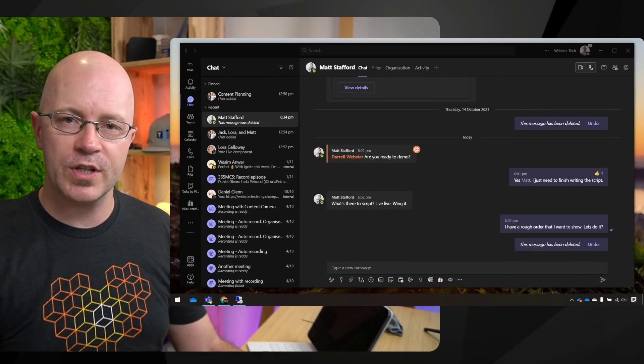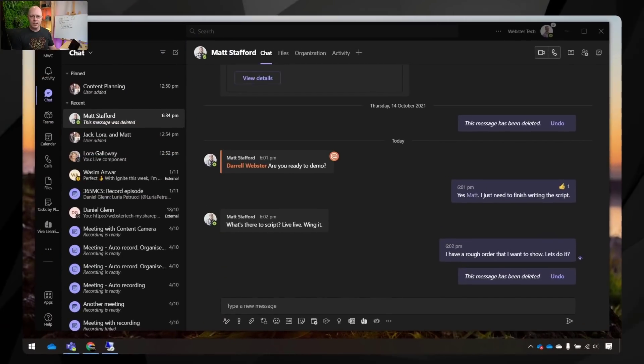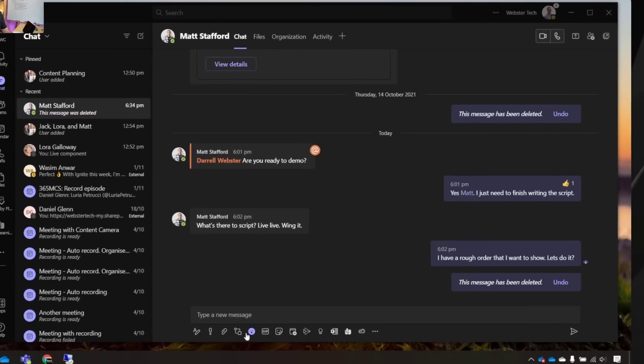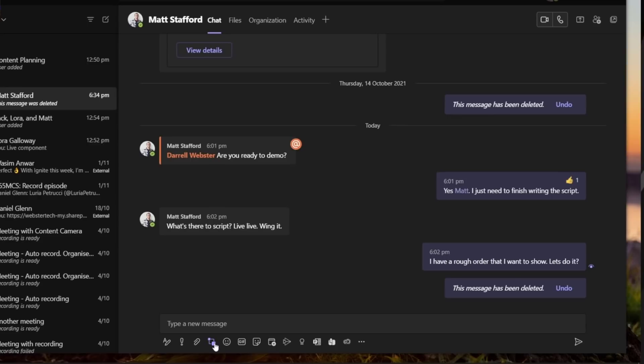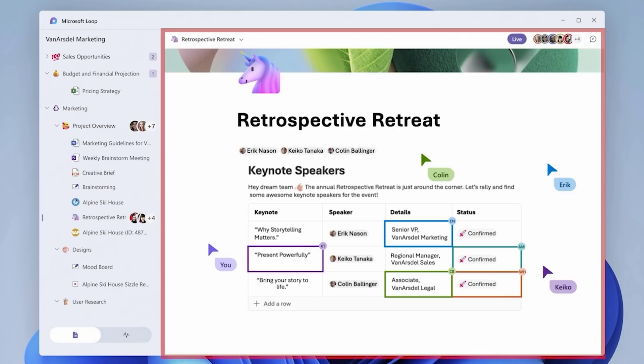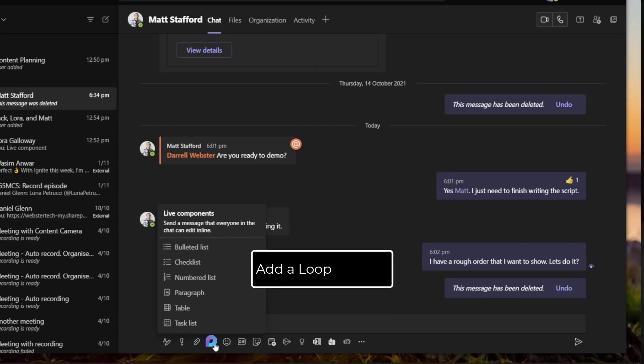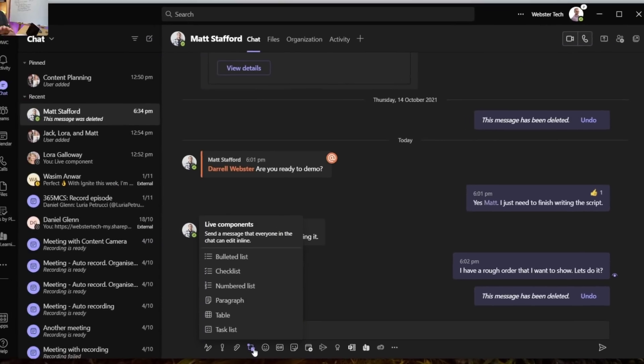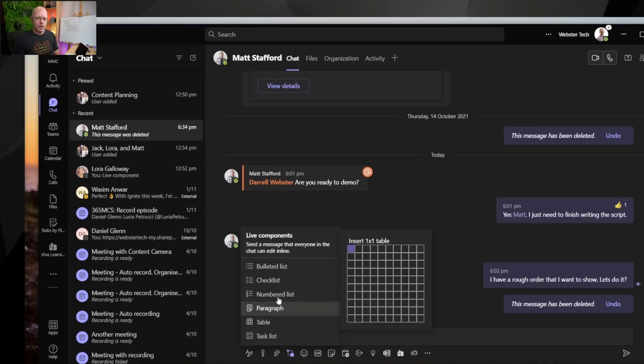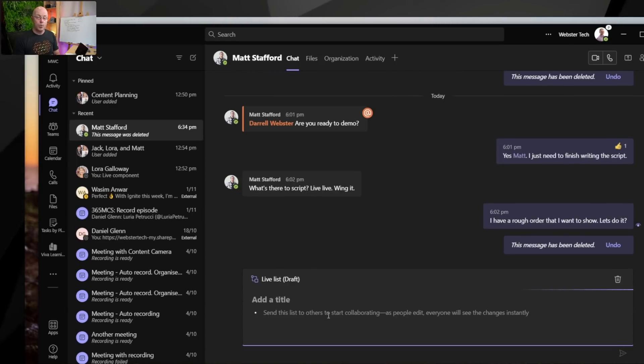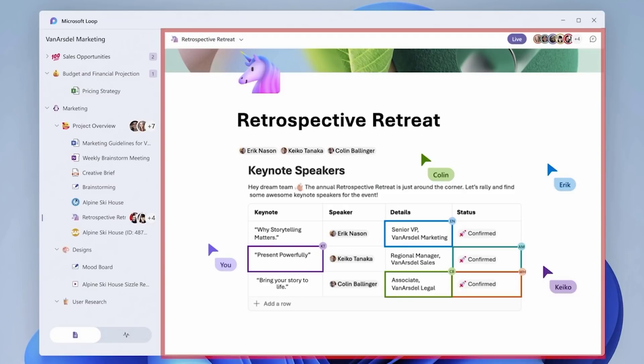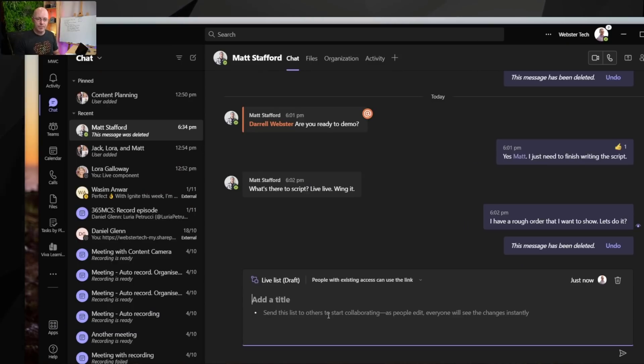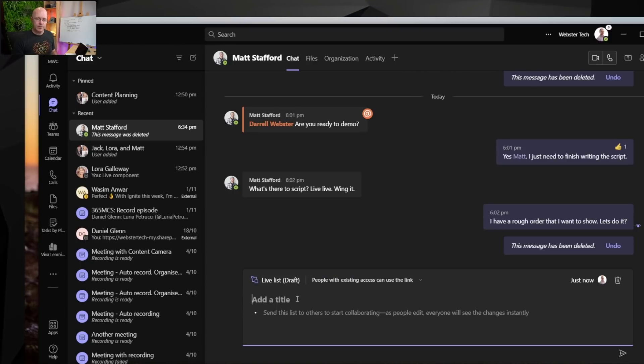Now I've got a conversation here going with Matt Stafford. It's a private chat and down the bottom of the chat is where you might have seen in some earlier materials, this is where we can add live components. Well, that is what I'm going to call loops. They are loops and loop components, but I'm going to simplify and call it loops. To start a loop within a private chat, I can start off with a bulleted list. But what's happening in the background is it's creating a loop page as we will know it later on, and we'll see where this page is created and how you can access it. So we have a loop started and we need to give this a title.